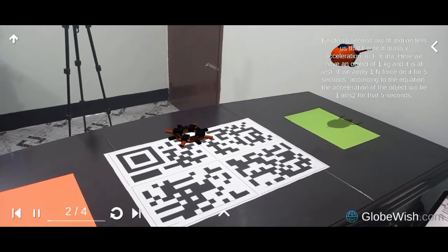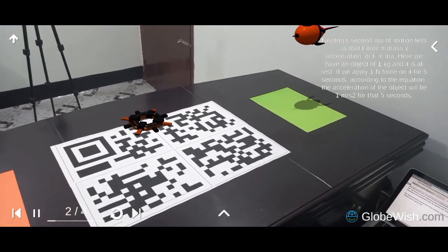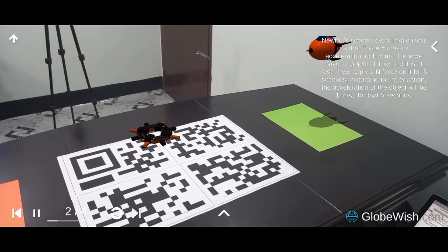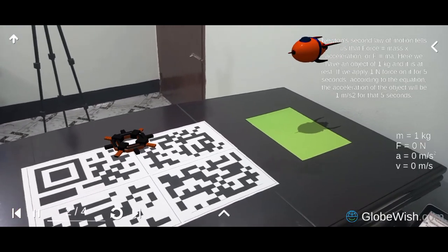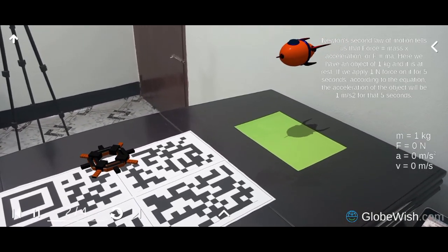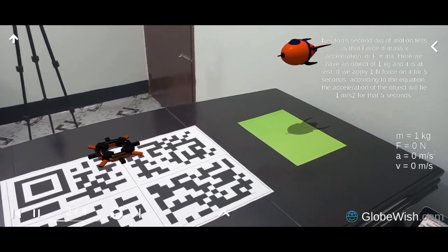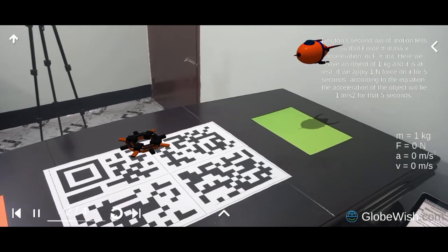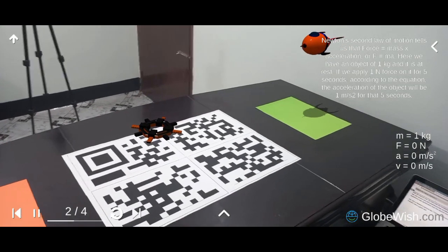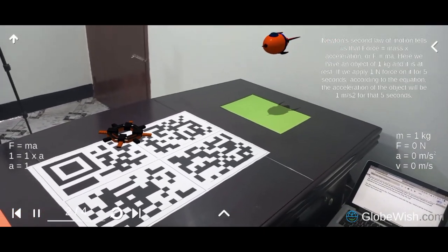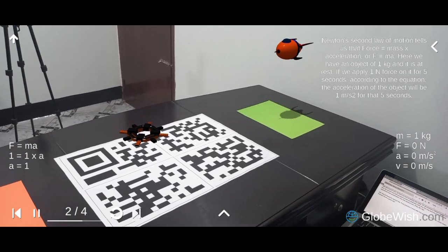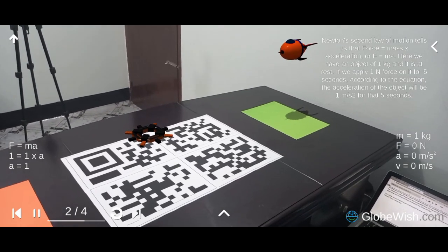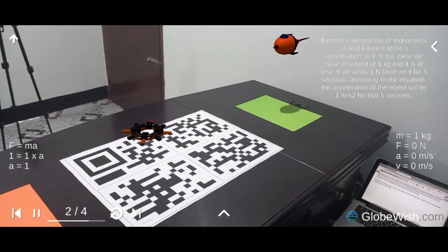Newton's second law of motion tells us that force equals mass times acceleration, or f equals ma. Here we have an object of 1 kg and it is at rest. If we apply 1 N force on it for 5 seconds, according to the equation, the acceleration of the object will be 1 m per second squared for that 5 seconds.